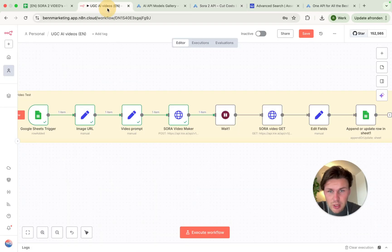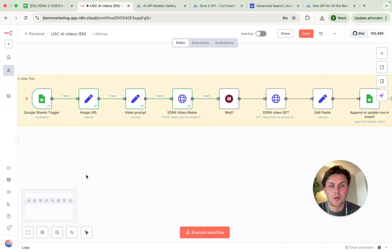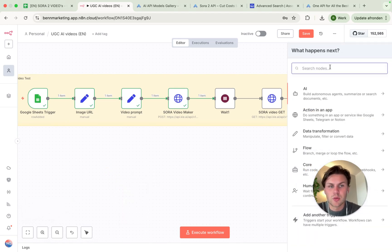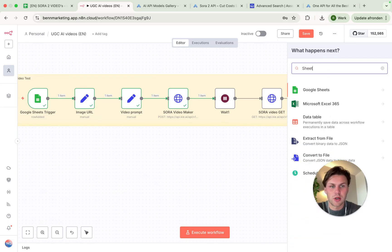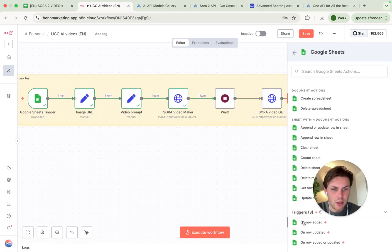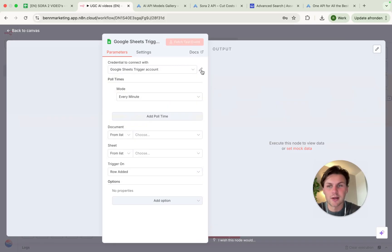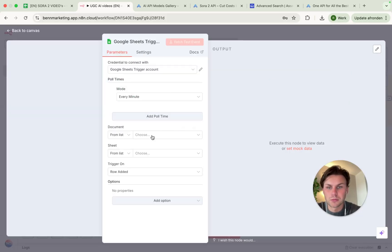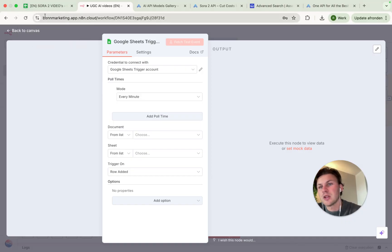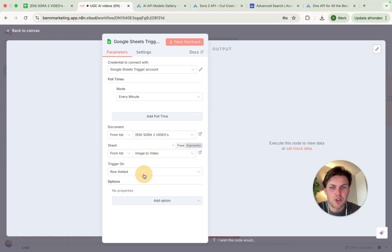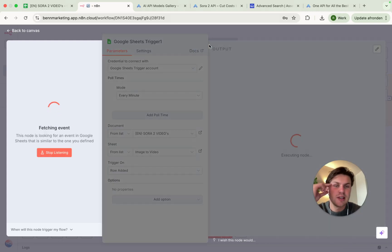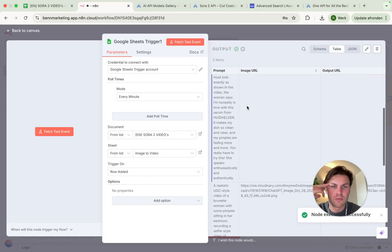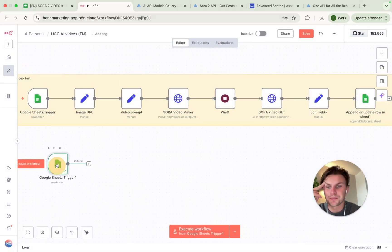If we actually take a look at the workflow that we have created here and we want to recreate this full workflow, what we do is we add a new node. So we start with the Google Sheet where we actually have the trigger on row edit trigger. And from here you have to log in into your Google account. You do this by clicking on the pencil and actually signing in to Google.